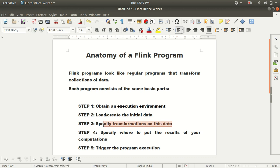The third step is to specify some transformations — like map, flatMap, filter — whatever you want to achieve with your data. The fourth step is to specify where to put your results, whether on a local machine, HDFS, or local file system. The fifth step is very important: we use the execute method, because everything will be in vain if you don't write the fifth step. It triggers execution — it's a kind of lazy evaluation. Until you call the execute method, nothing will be running in Flink.